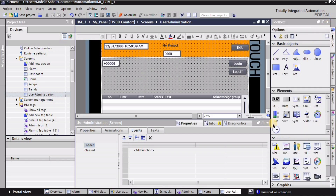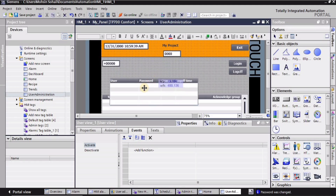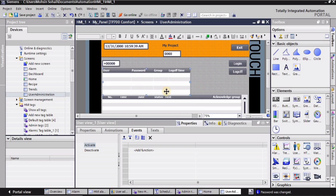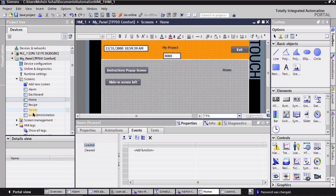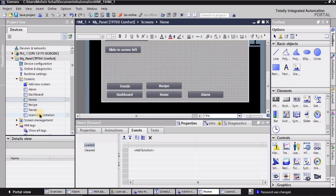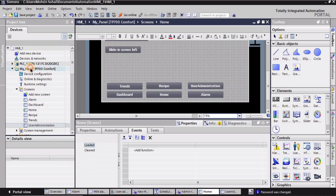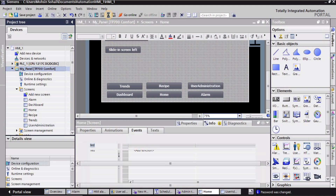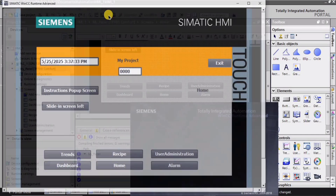I'll go back to the user administration screen, expand the toolbar, and drag and drop the 'user view' onto the screen, adjusting it to fit. Since we need to navigate between screens in simulation mode, I'll go to the home screen and place a button for user administration so I can navigate to it easily. I'll then turn on the simulation after selecting the HMI panel.